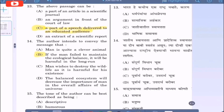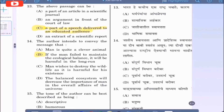Question 14: The author intends to convey the message that — option A: man is quite a clever animal; option B: if the man fails to maintain the ecological balance, it will be harmful in the long run; option C: man wishes to destroy wildlife as it is harmful for his existence; option D: the balanced ecosystem will decrease the importance of man. The correct option is option B — if man fails to maintain the ecological balance, it will be harmful in the long run.